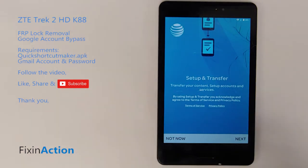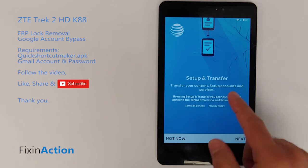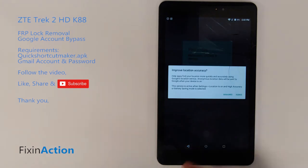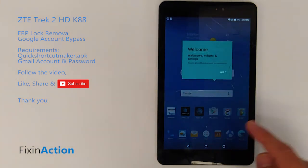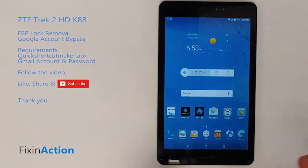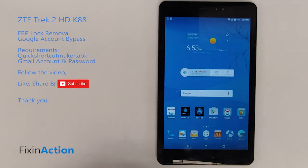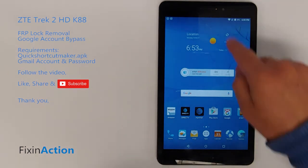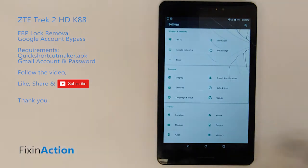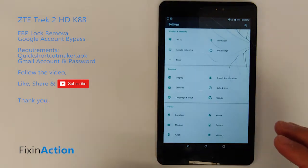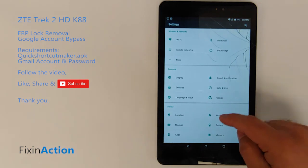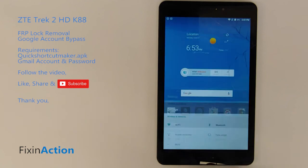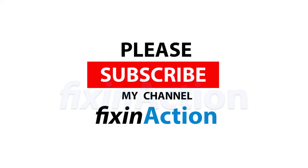You will see it's going to setup and transfer — tap Not Now and exit, then tap Agree. We have successfully bypassed the Google account on the ZTE Trek 2 HD tablet or ZTE K88. I hope this method helps you bypass the Google account on your device — please like, share, and subscribe. Thank you.